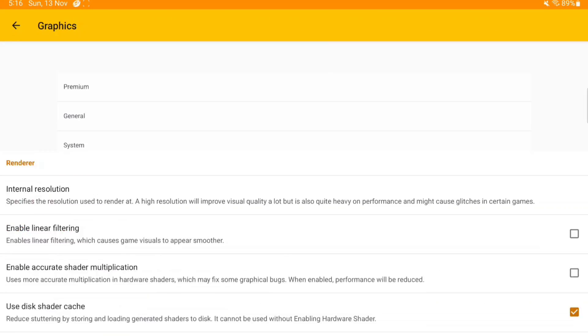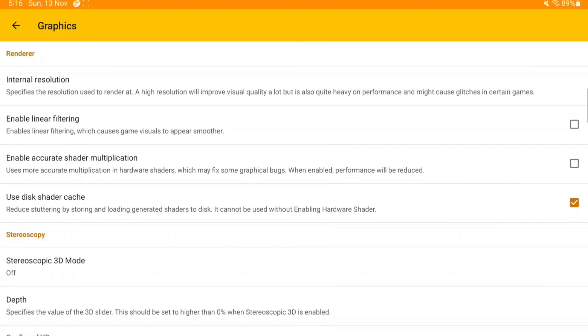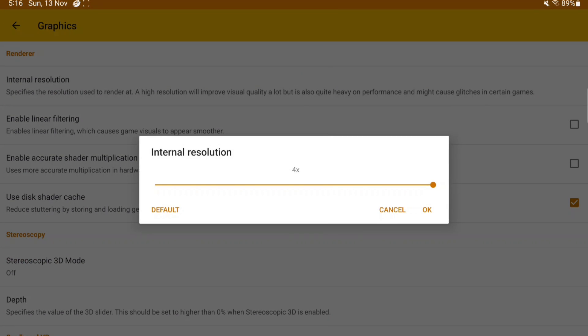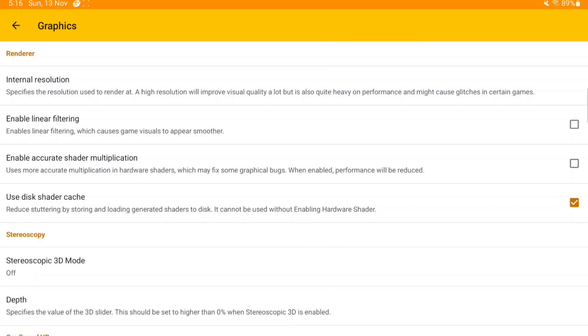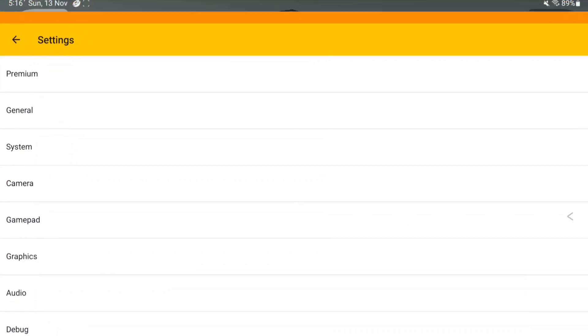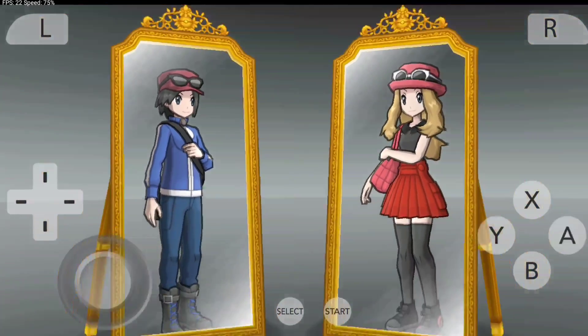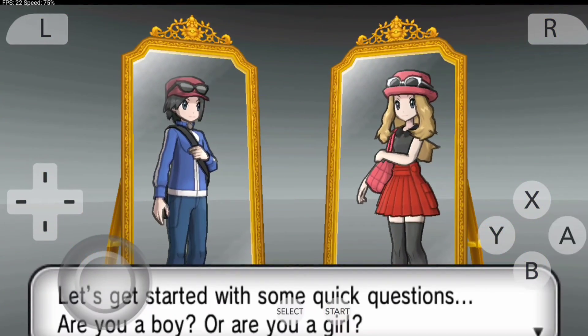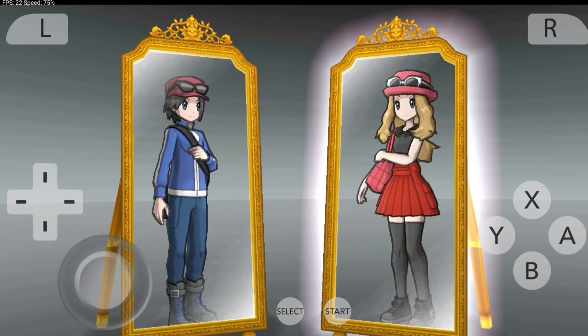Anyways, you can apply cheats, and if you face lag in any of the games, then you can always go back, go to graphics and turn down the resolution or disable accurate shader multiplication.